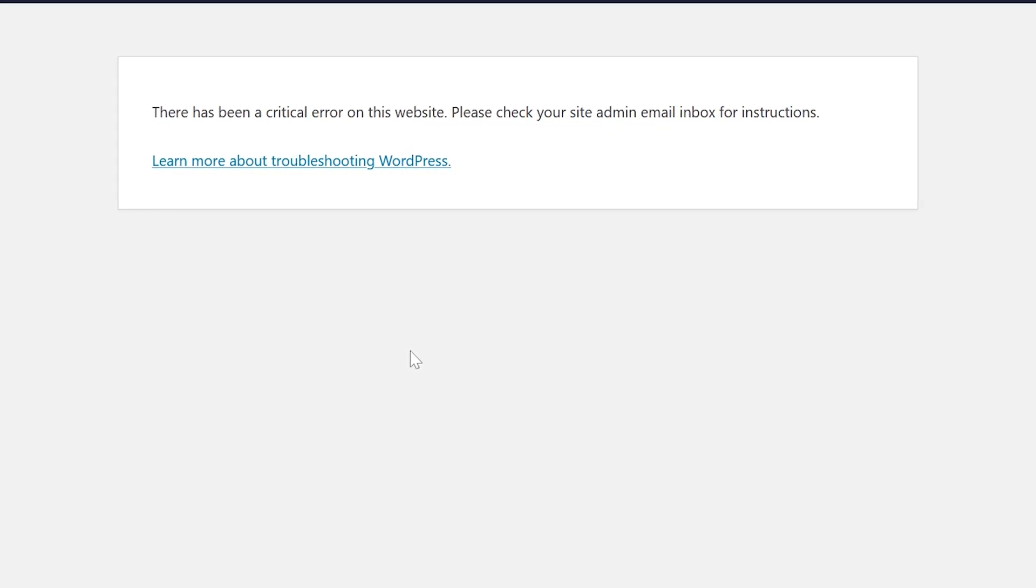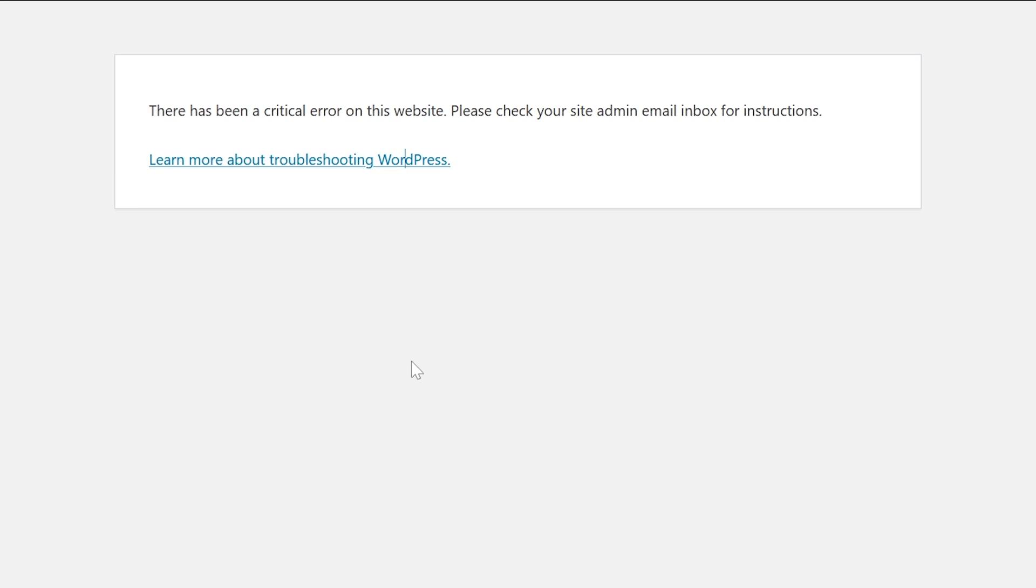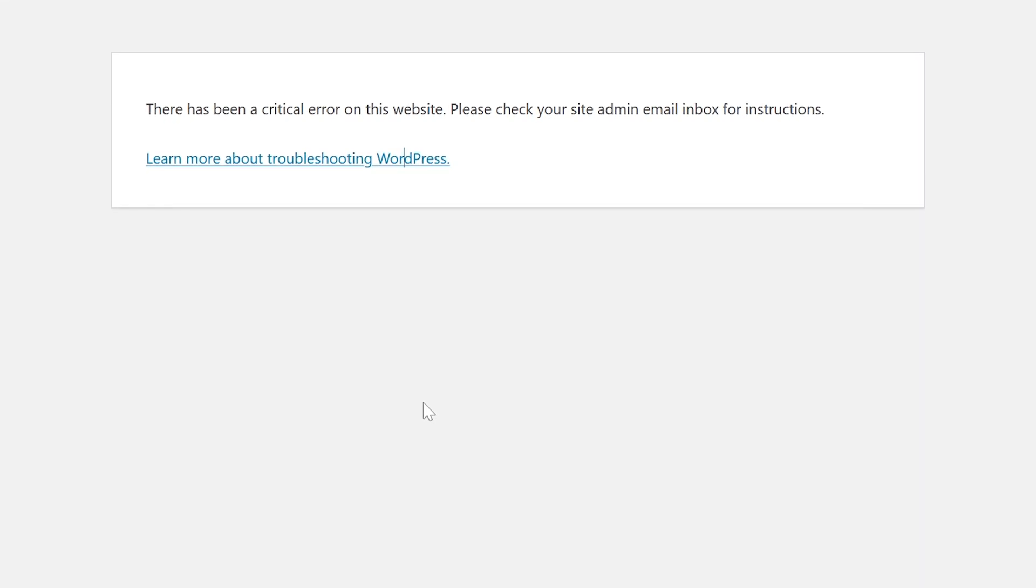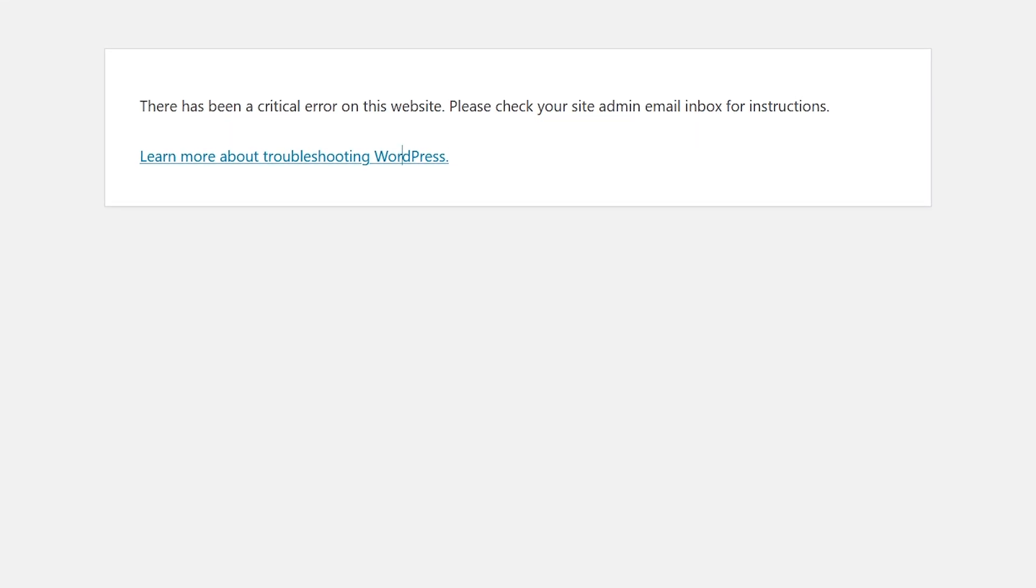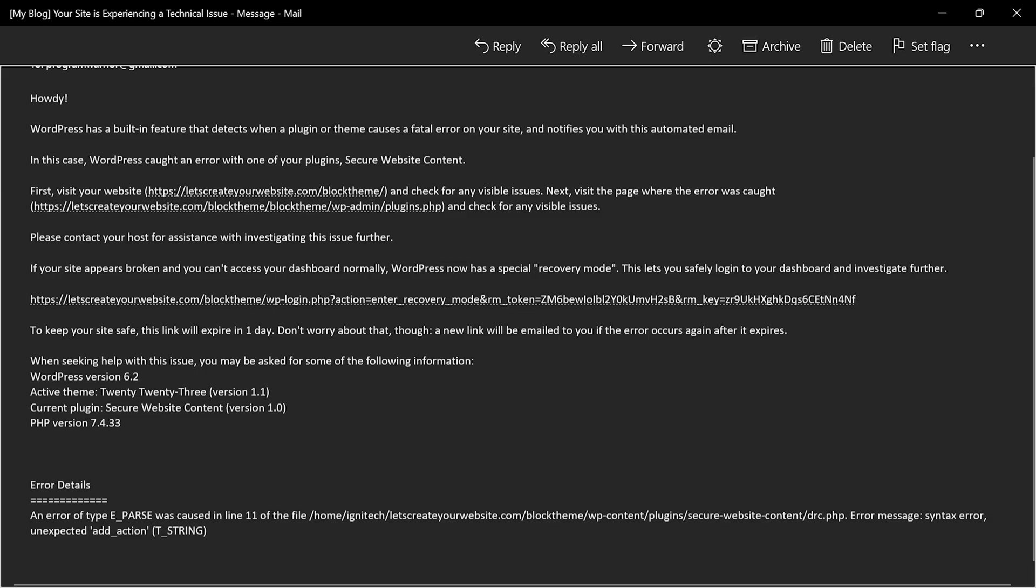Okay, how to solve this issue? Very simple. In most of the cases guys, you will receive an email something like this.